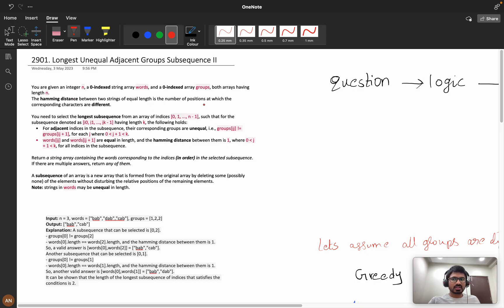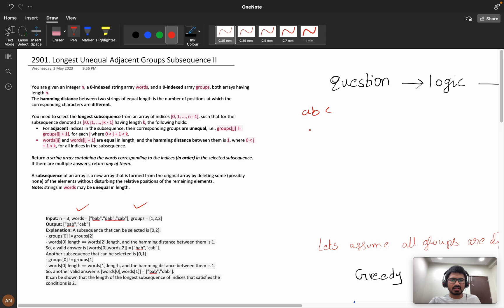If you concentrate, then only you can understand it. So first let's understand the question. You are given an integer n, a zero-indexed string array 'words', and a zero-indexed array 'groups'. The hamming distance between two strings of equal length is the number of positions at which the corresponding characters are different. For example, suppose we have 'abc' and 'cbc' — at only one position the character is different.